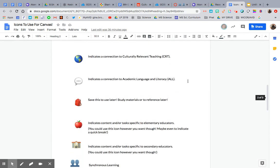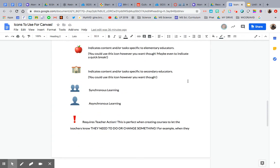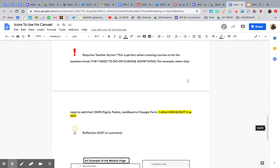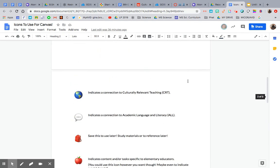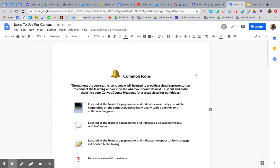The use of common icons is super important because we have a lot of visual learners and it helps keep things very organized. I can share this Google Doc as well.